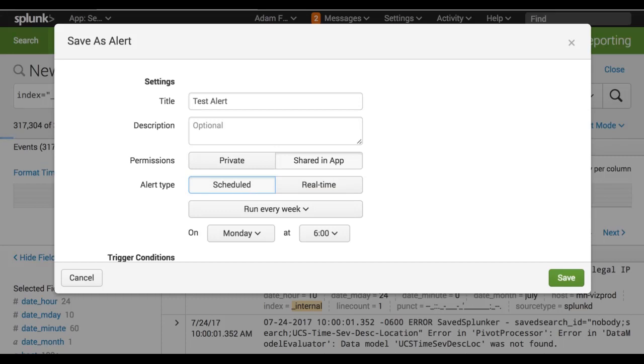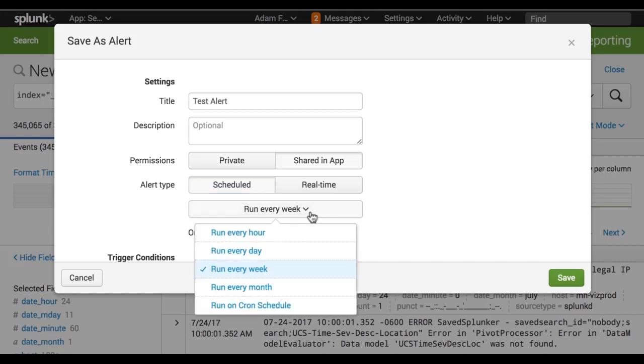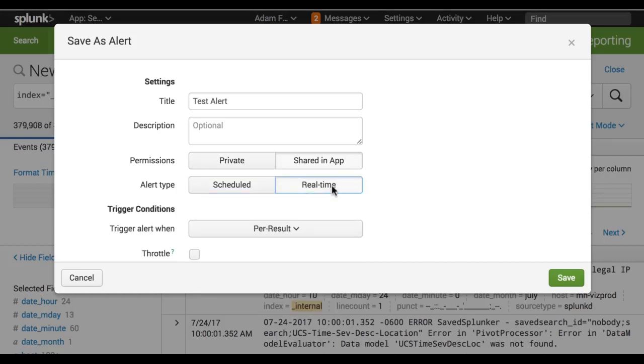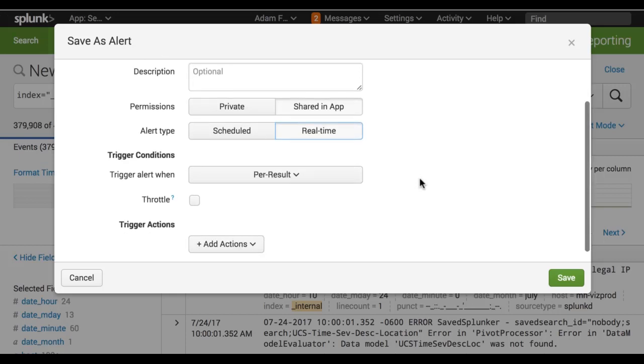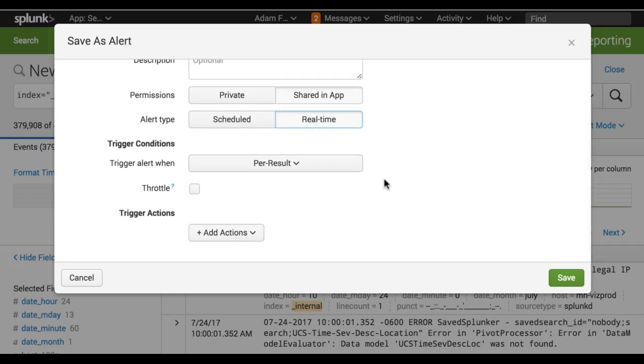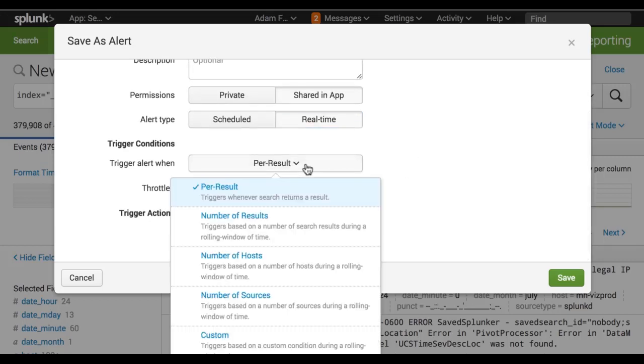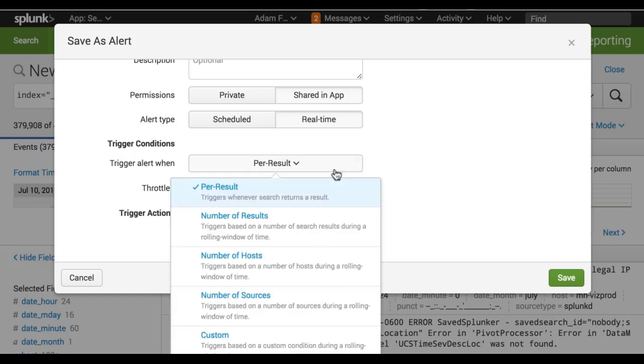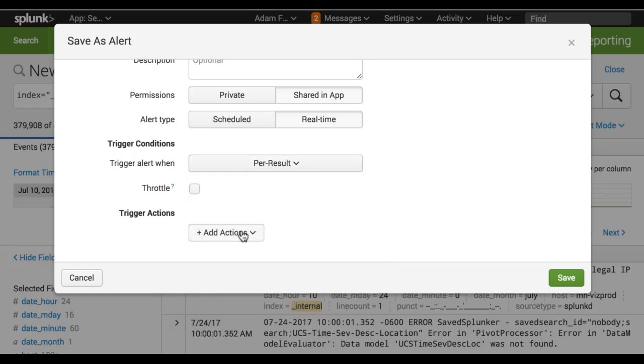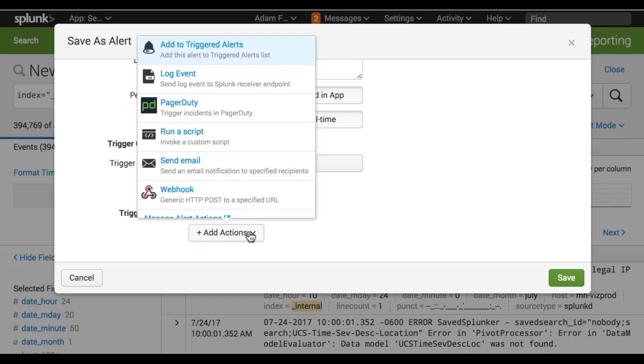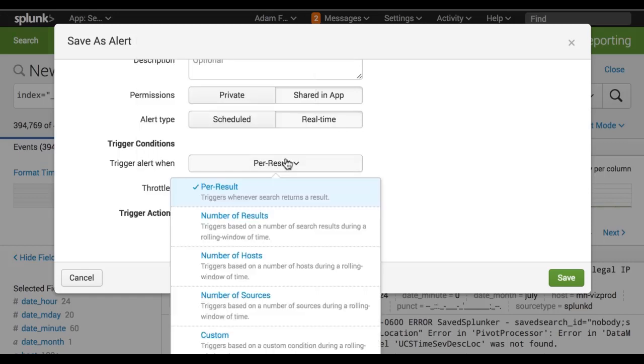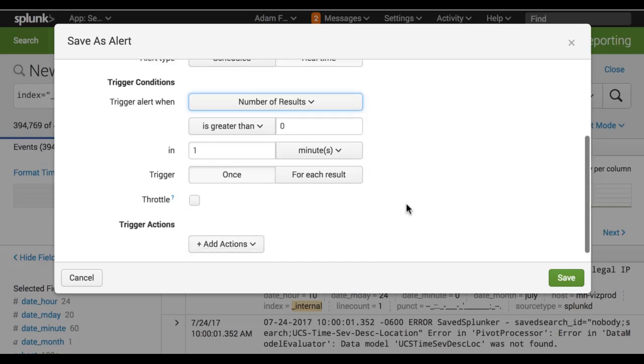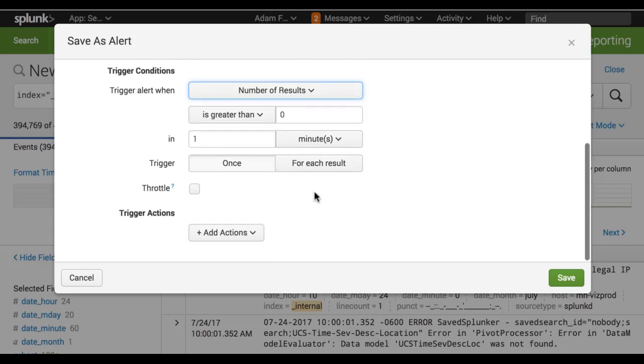And let's just name it test alert. Here's where we would put a description like this alert triggers if any error log levels come through. And we can have it private or shared in the app. I like to do shared in the app. And we can choose scheduled or real time. If we choose real time, it takes away all that scheduling information. If we use scheduled, we can, as I said, every hour, day, week, month, or run on a cron schedule. So right now, let's say real time and trigger alert when we have peer result, number of results, number of hosts, number of sources, and custom. So let's do number of results is greater than zero in one minute. And trigger once.